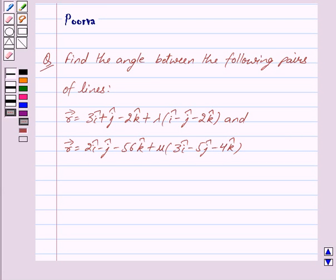Hi friends, I am Purva and today we will work out the following question: Find the angle between the following pairs of lines.